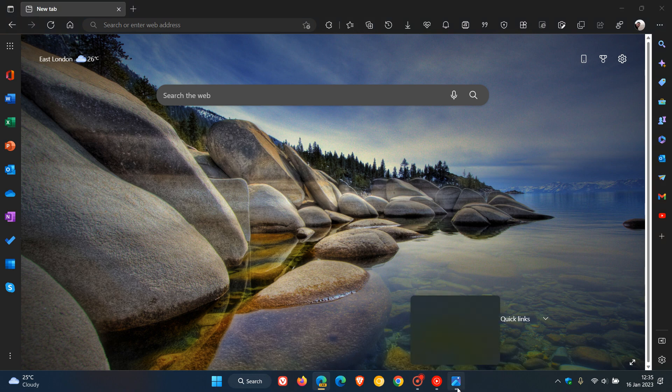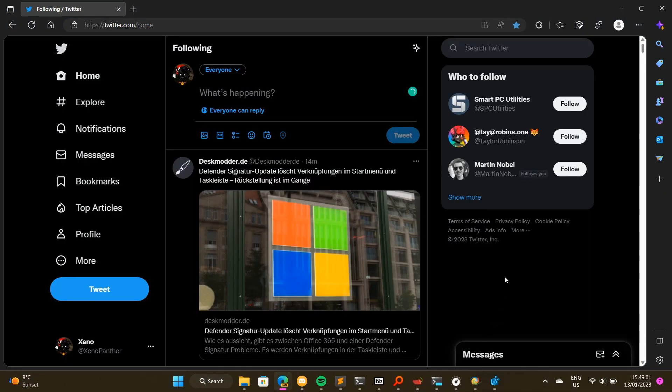I'm going to head over to two screenshots posted by Xeno over on Twitter. Here we can see the website has rounded corners. The whole website actually has rounded corners.